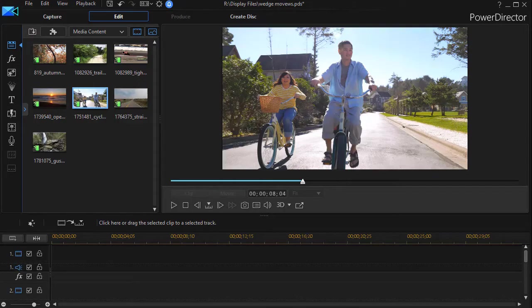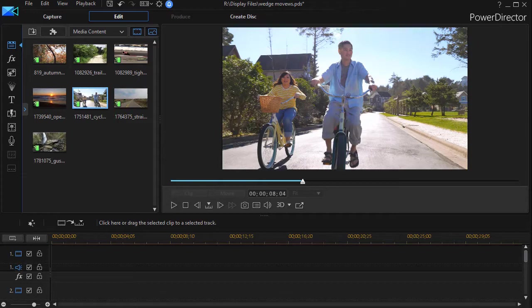In this tutorial in CyberLink PowerDirector, we're going to look at how to transition one clip over another using a wedge or an angle that separates the two.